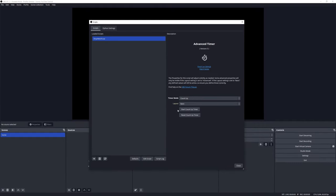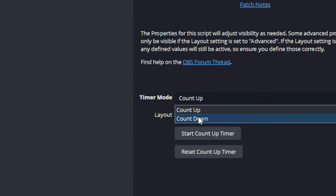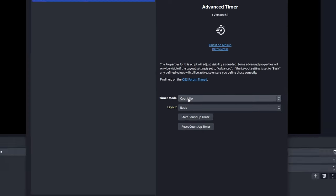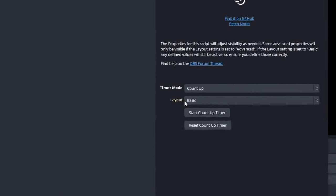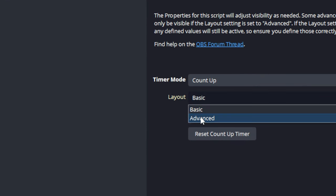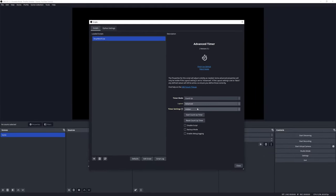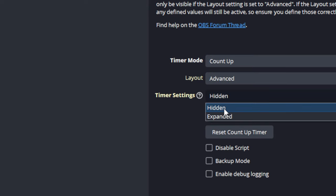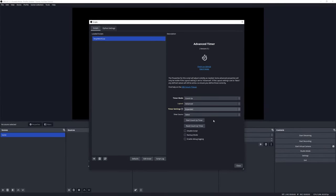In the default state, the timer mode is set to Count Up. You can change this from Count Up to Count Down, however in this video we will be discussing the Count Up mode. The next step is to change the layout from Basic to Advanced, and once you make that selection you will notice that new settings become available. The next one we want to work with is Timer Settings, and we want to change it from Hidden to Expanded. When you make that selection, you will notice that even further settings become available.